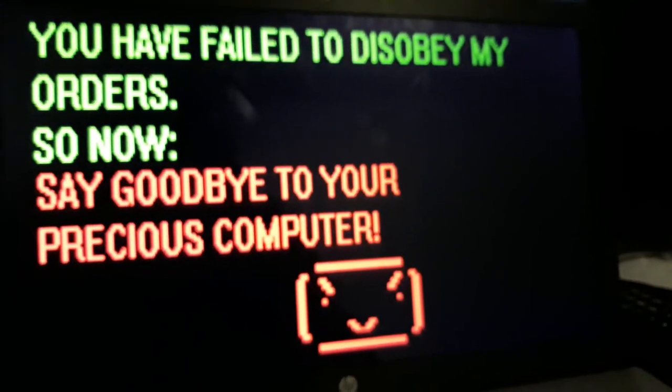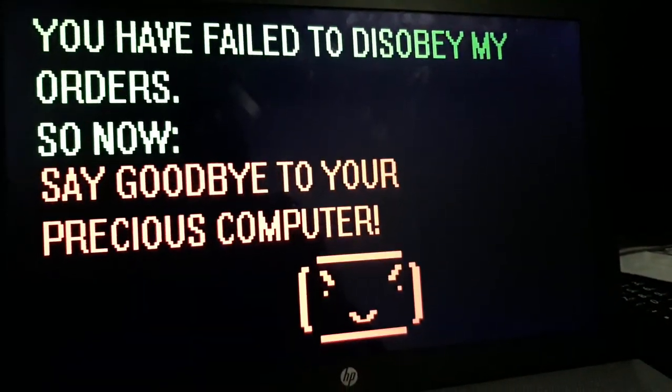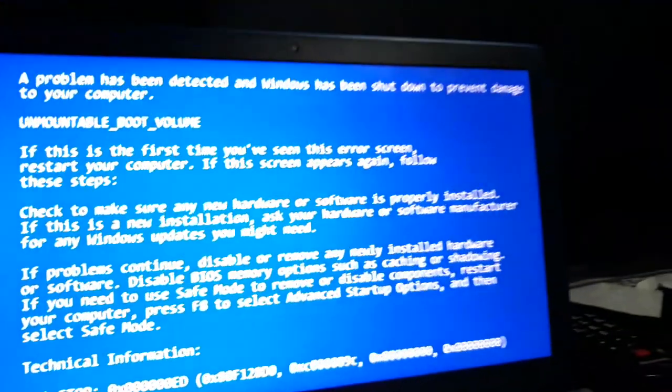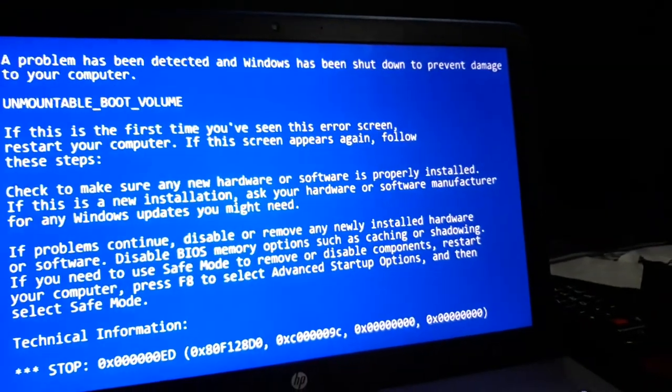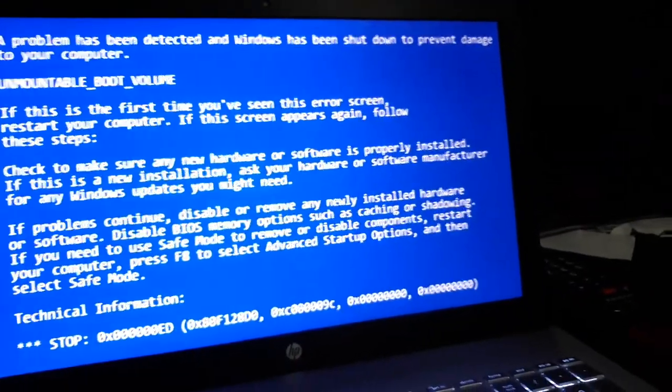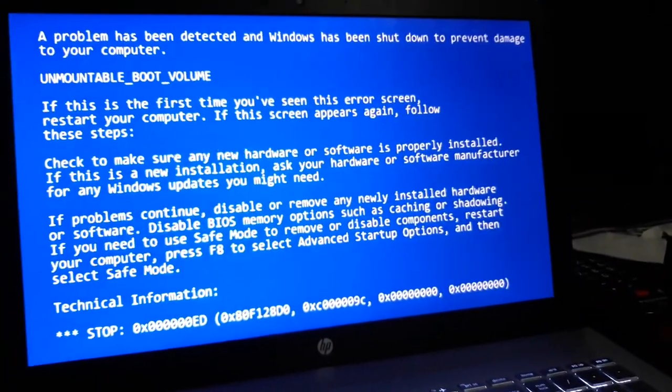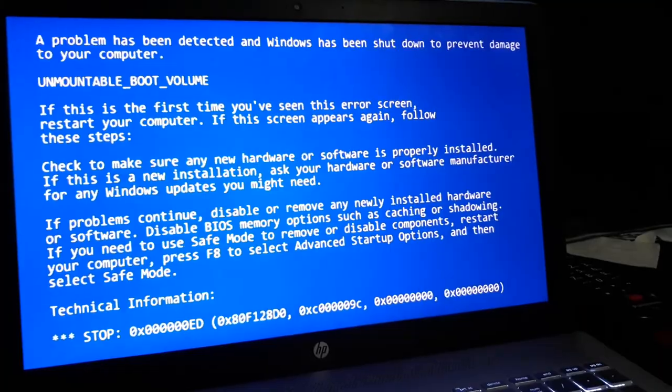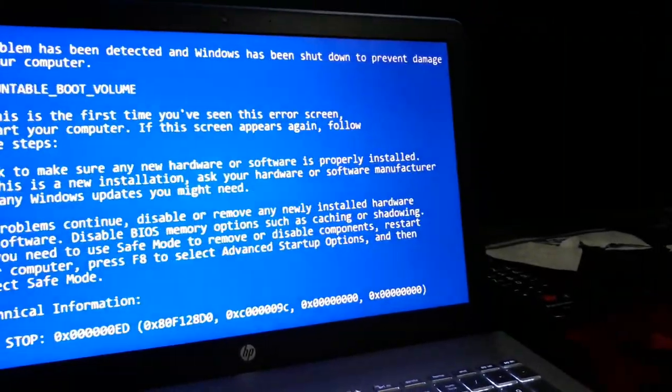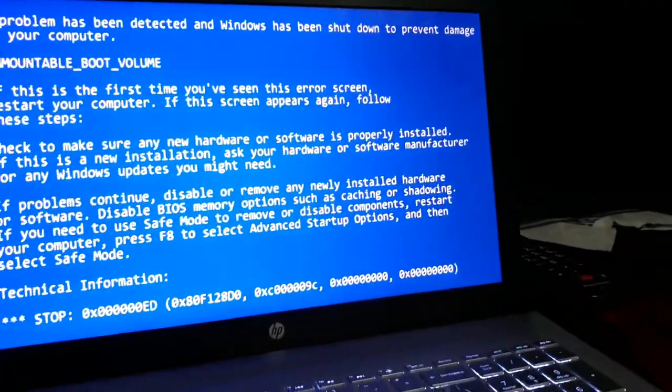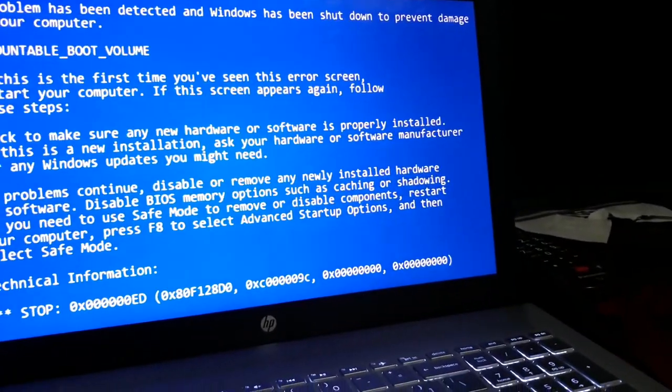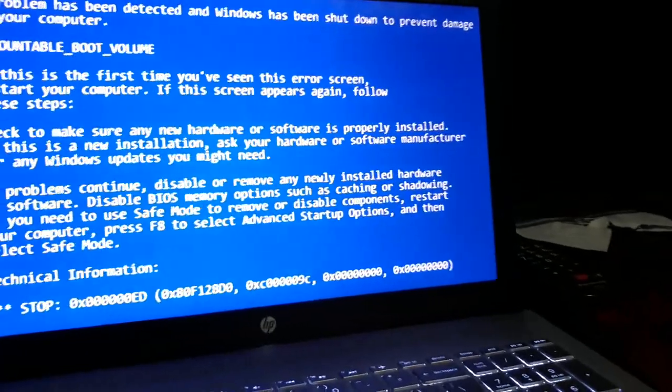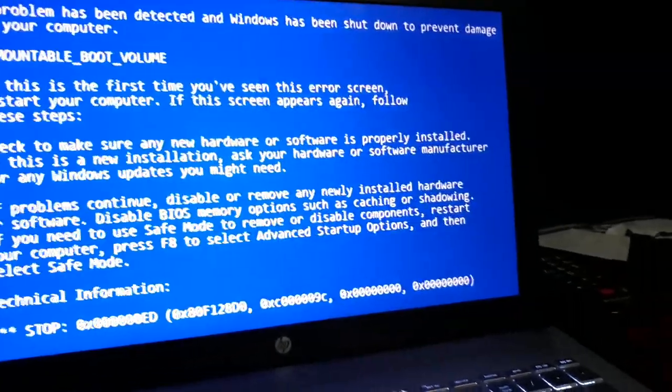Oh no, now there's a blue screen of death. That's bad news. Well, hopefully it just means a shutdown, and yep, there it goes.